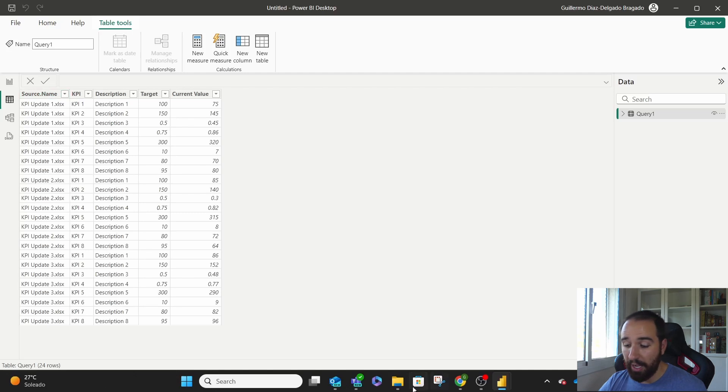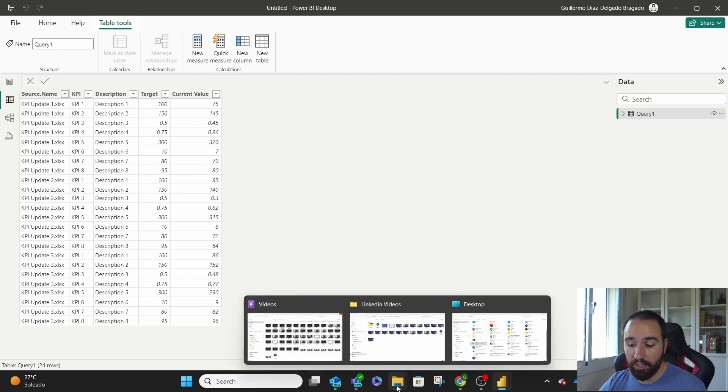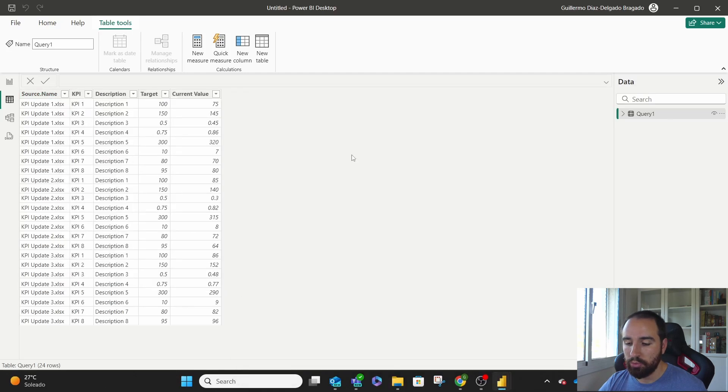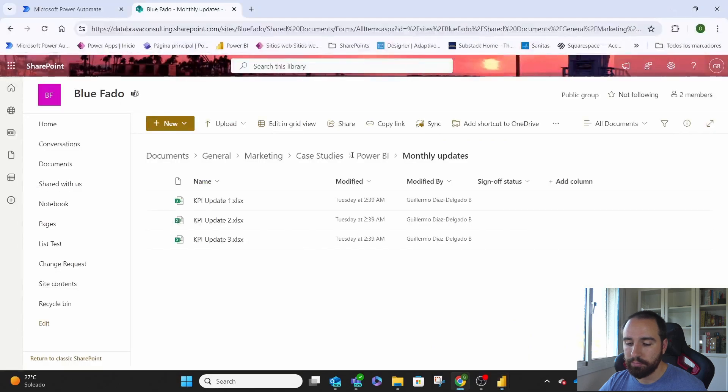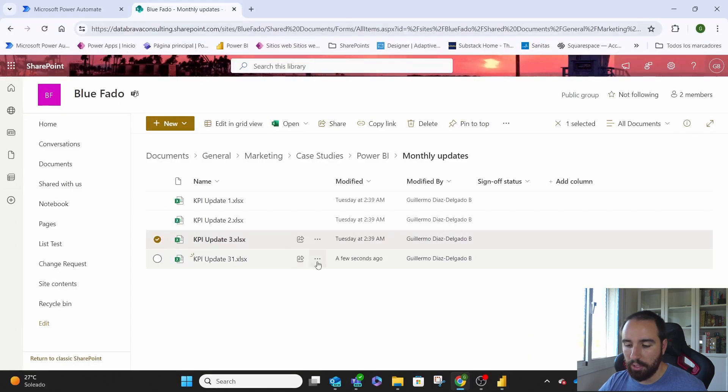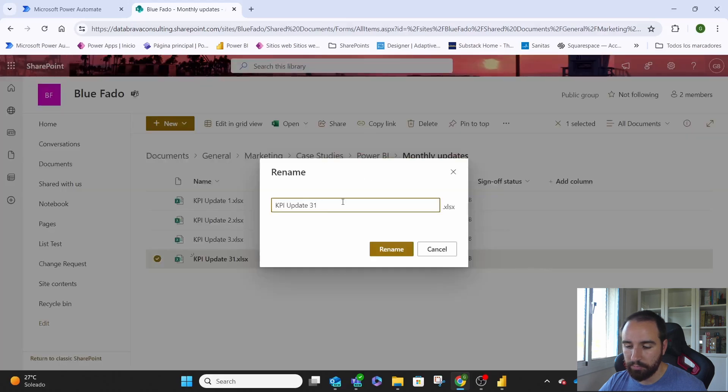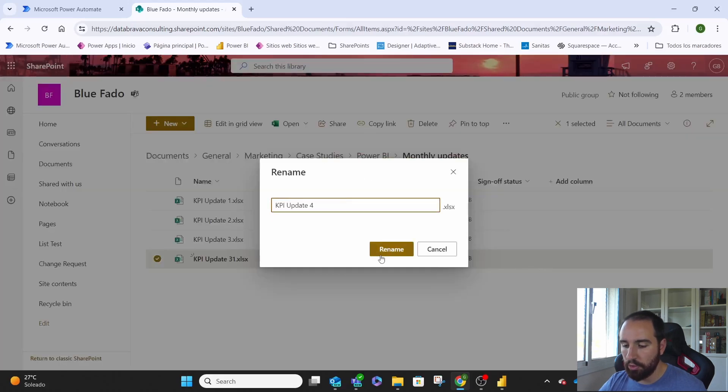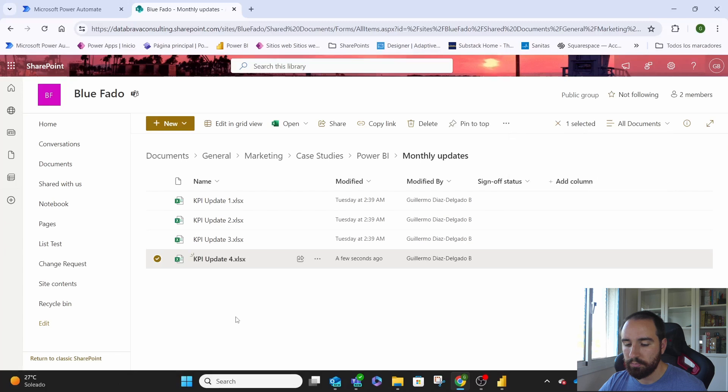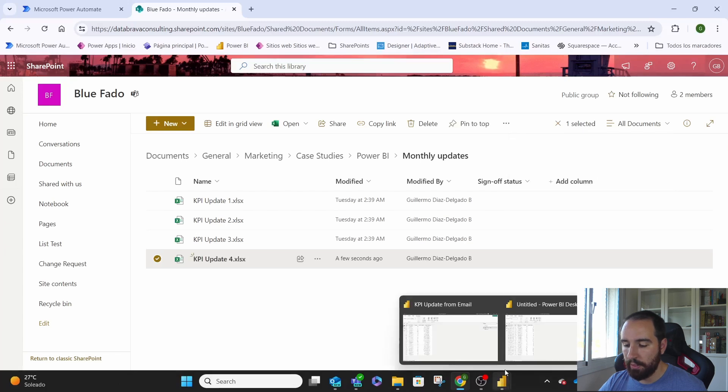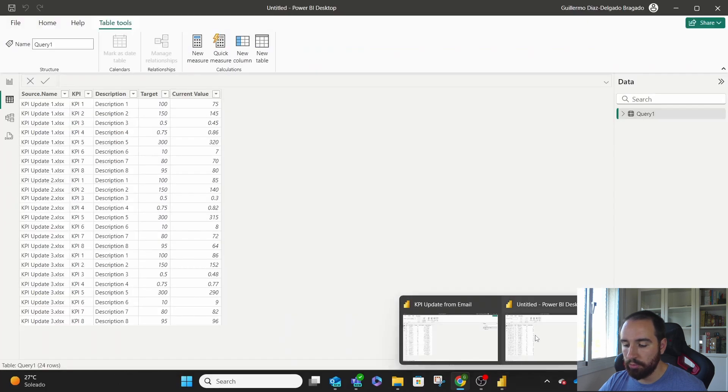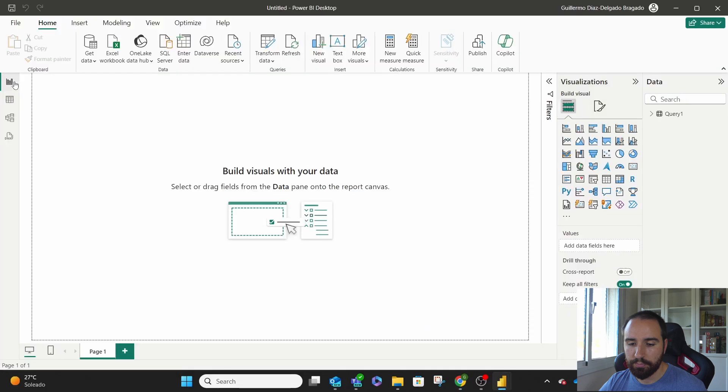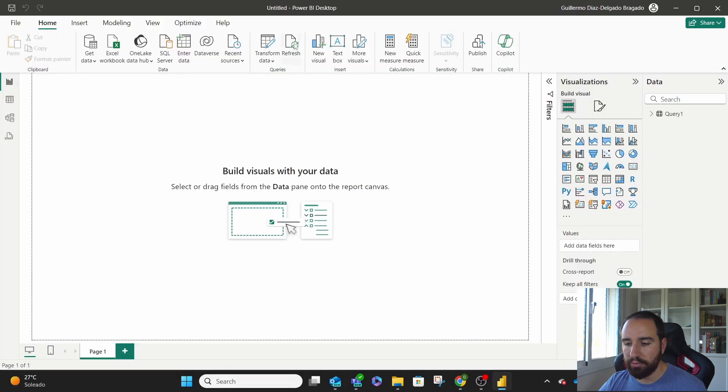Now, if we add a new file, or we just come to our SharePoint, we come here, and let's name this one 4. Okay. Now, we'll go here, and let's refresh our data.